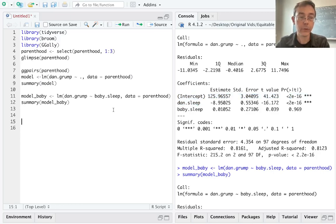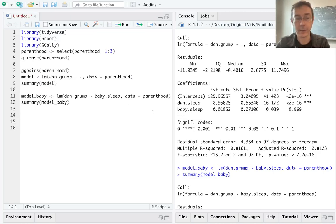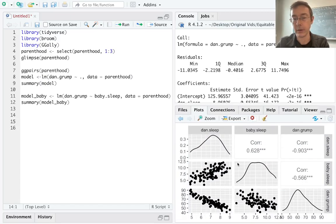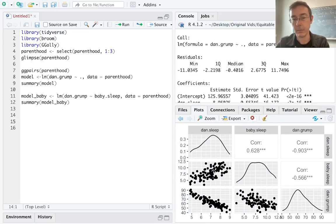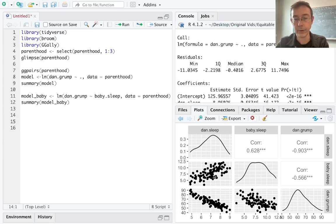And we can get further insight into this by looking at the relationship between the amount of sleep that Danielle got and the amount of sleep that baby got. Let's just go back to the plot that we already have. So I'm looking at the scatter plot in the middle of the first column, Danielle's sleep versus baby.sleep. And you can see that there's a strong correlation between those two variables.